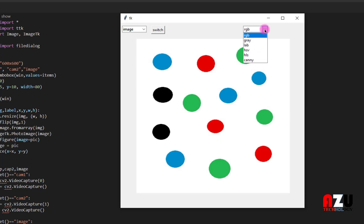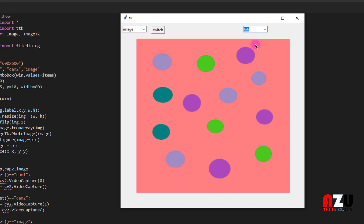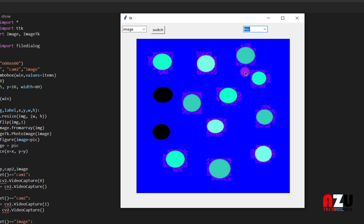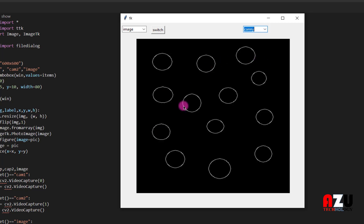And then we can change the image. Or we can choose if you want a grey image, or Laplacian image, or HSV image, HLS image, or Canny image.